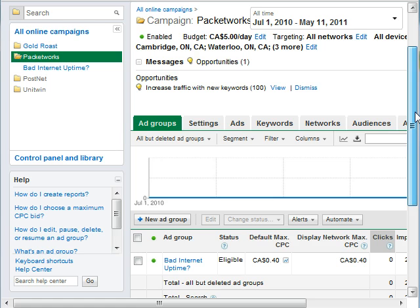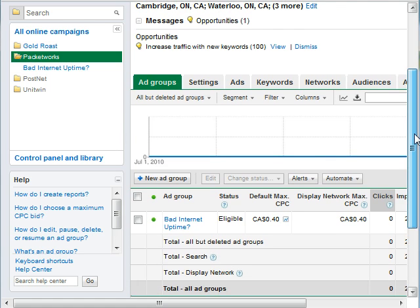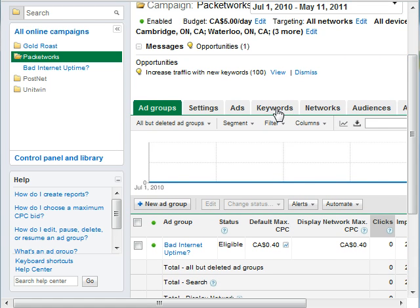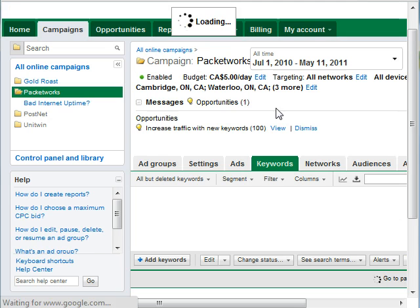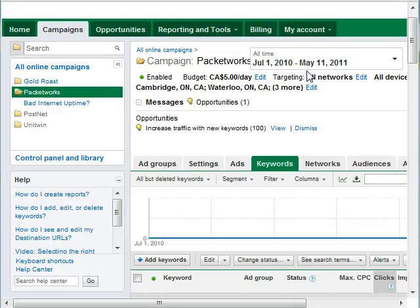Then what we're going to do is go to the keywords tab. Next, we're going to add a negative keyword for wireless phones, because he sells wireless internet, but he doesn't sell wireless phones.